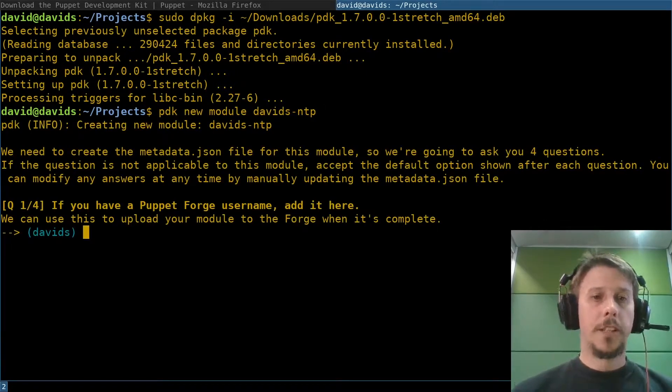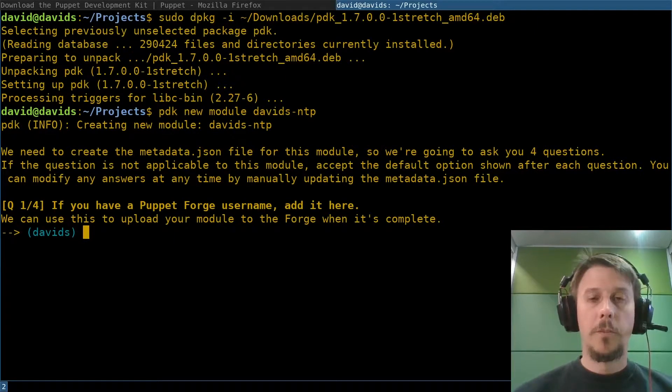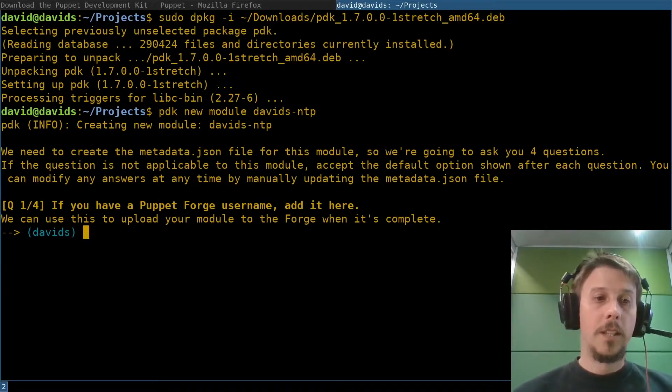The first question here is for your Forge username. If you want to upload it later to the Forge and open source it, which would of course be very awesome, you can just skip that question if you don't care. An author for traceability purposes and copyright assignment.